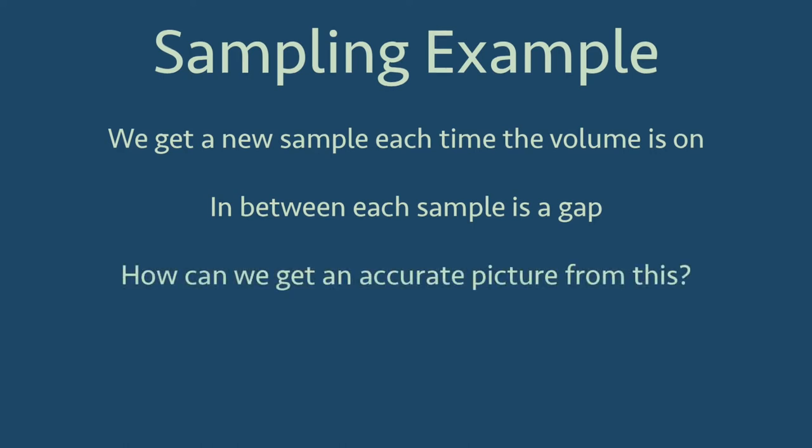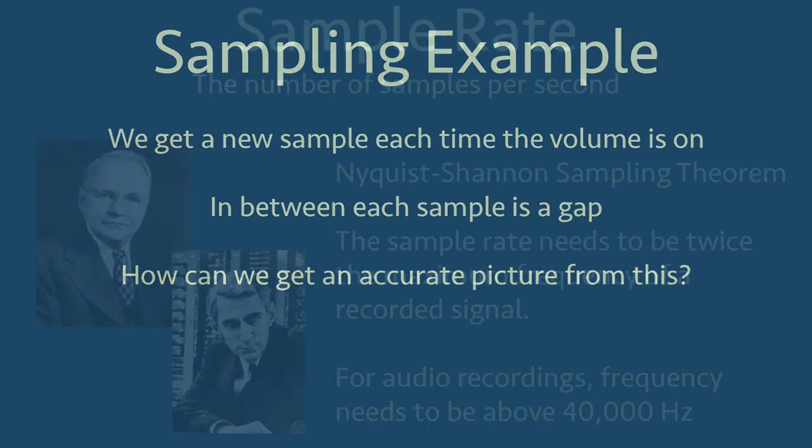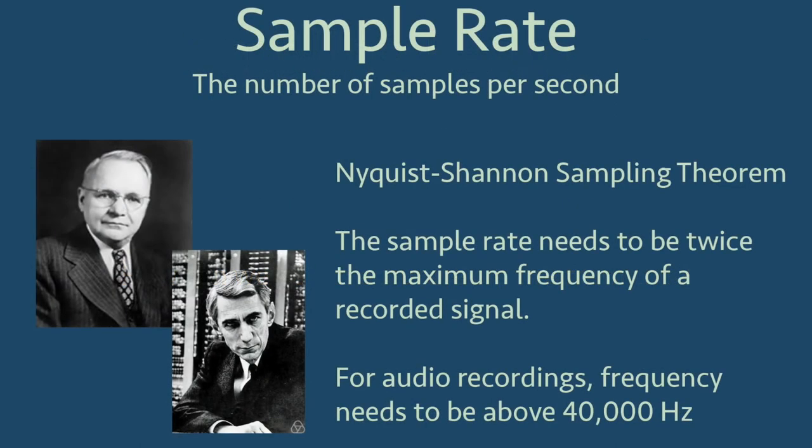The question then is, how do we get an accurate representation of the sound? How many steps in the staircase do we need? From this example, one thing we can tell is that we need a high number of samples per second. The number of samples per second we need is called the sampling rate of the recording.